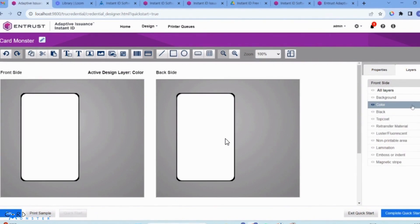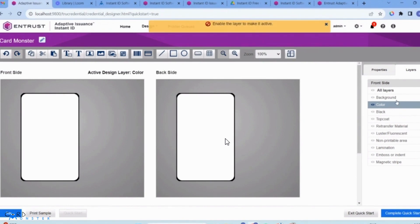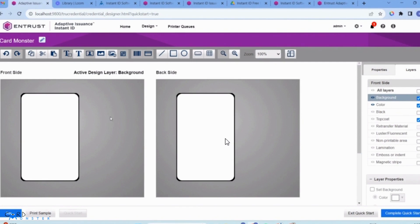I need to work with my layers here in order to design properly. If you click on it, it says you have to make the layer active. When you design, you design layers on Instant ID. You'll check the box and select it in order to use this layer to edit it on your card. You can see I'm still working with the front side.